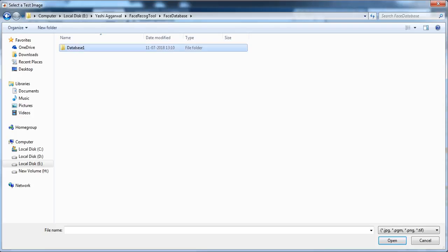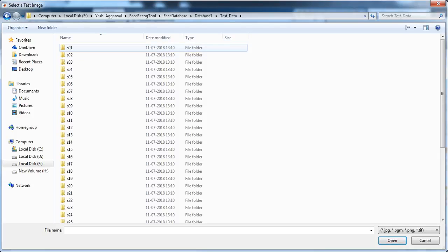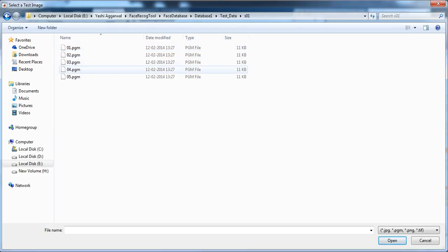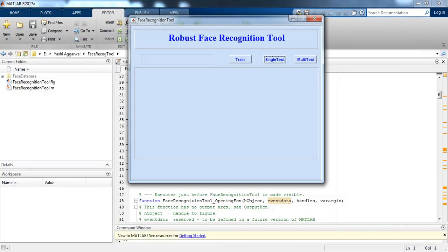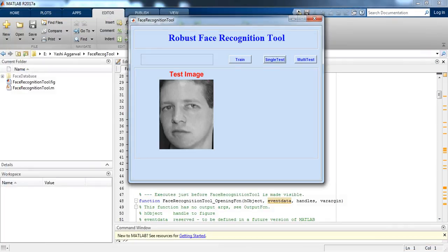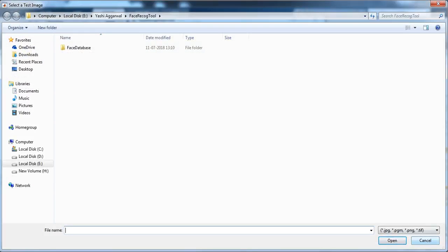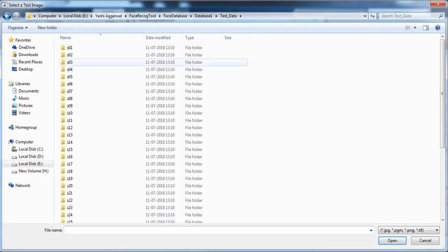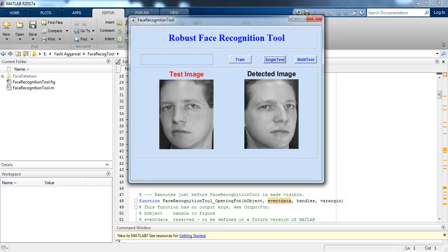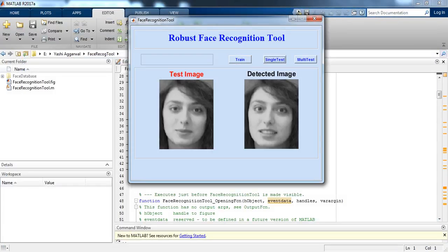Let's select a picture — let's select '4.pgm.' The .pgm extension is used because this is a grayscale face image. This is the tested image and you can see a detected image as well. Now let's select another image, say '2.pgm.' This is the test image and this is the detected image — these are similar, so it is working.